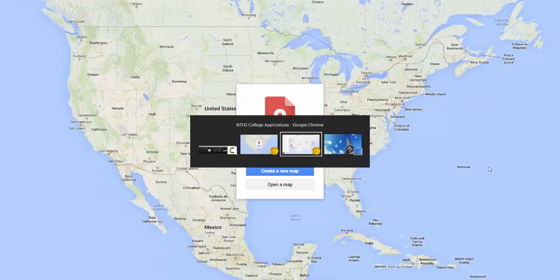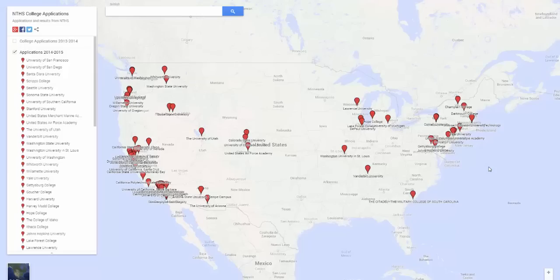Let me quickly show you. This is mine from this school year, and I keep updating as we get more applications in. As we get results in, I also update these icons, which I'll show you how to do in just a second. This is also very embeddable on websites. I share it via email, and it's very useful for families. It's fun to look at for teachers and parents just to see where the class is applying and where they end up going.